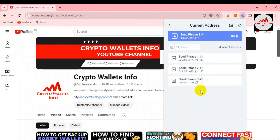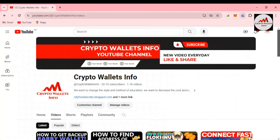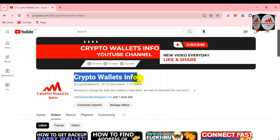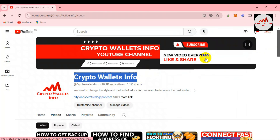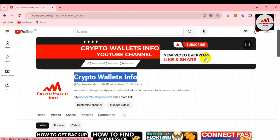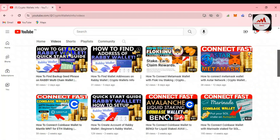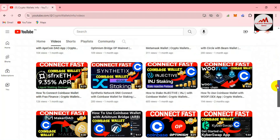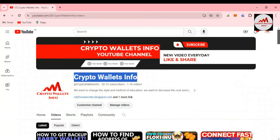If you got useful information from this video, please subscribe to my channel — Crypto Wallets Info — and press the bell icon button. If you need the same information in Urdu language, join my other channel, Best Cryptocurrency Wallets. You can also visit my YouTube channel and open the video section to see many videos about cryptocurrency wallets.